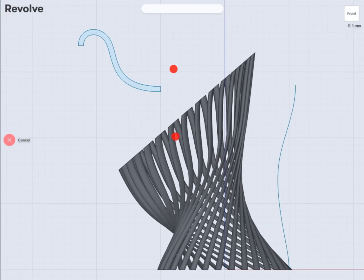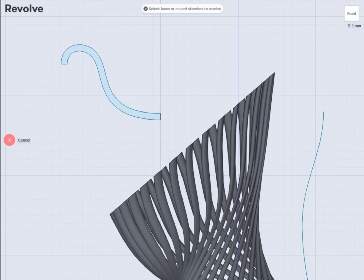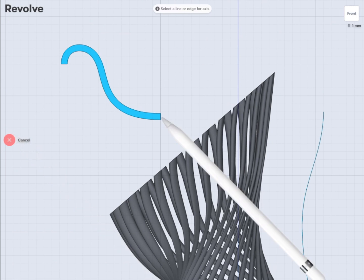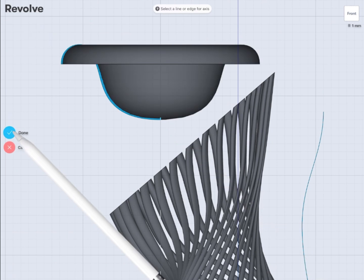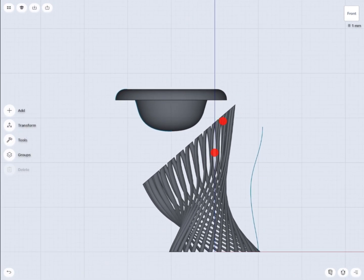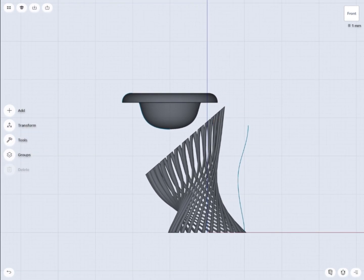So in this case I'm going to use the revolve command, and you can use one of these edges as a center of rotation.